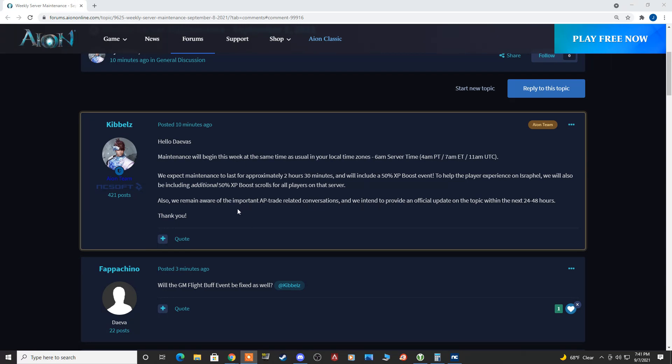So I'm just going to read what Kibbles posted. Hello Davis, maintenance will begin this week at the same time as usual in your local time zones, 6am server time.